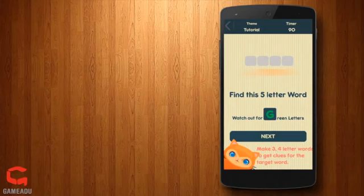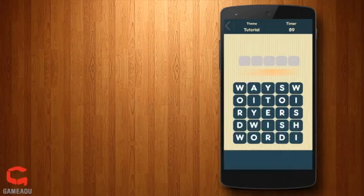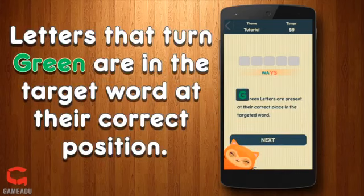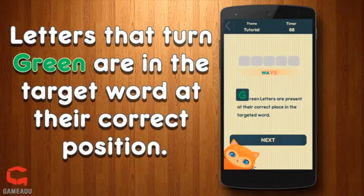You may notice some letters turn green. This means those letters are in your word and in the correct position.